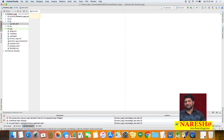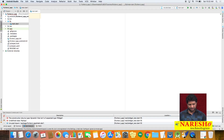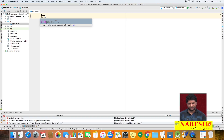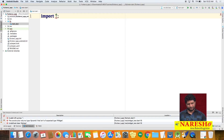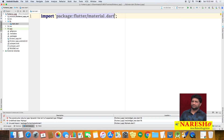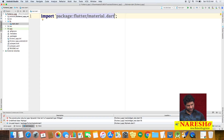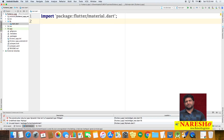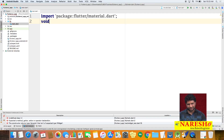First, we have to import the material.dart package — write the import statement: import 'package:flutter/material.dart'. Next, execution of a Dart program begins with the main method, so we create 'void main'. Inside this main function we are going to call a method called runApp, which expects a widget object as an input parameter.